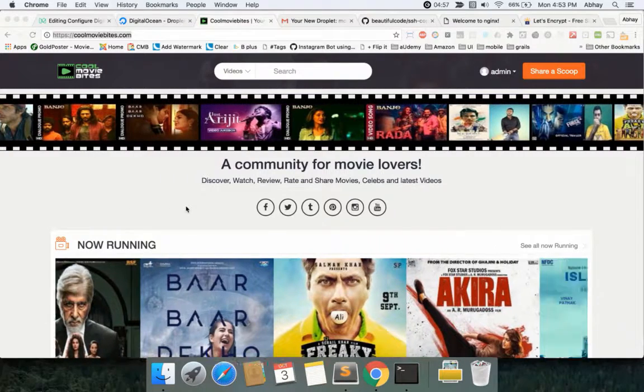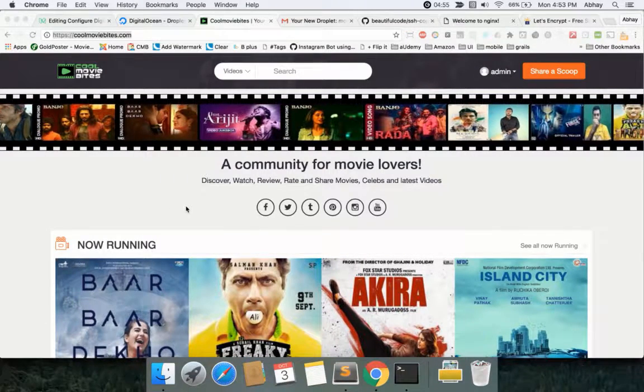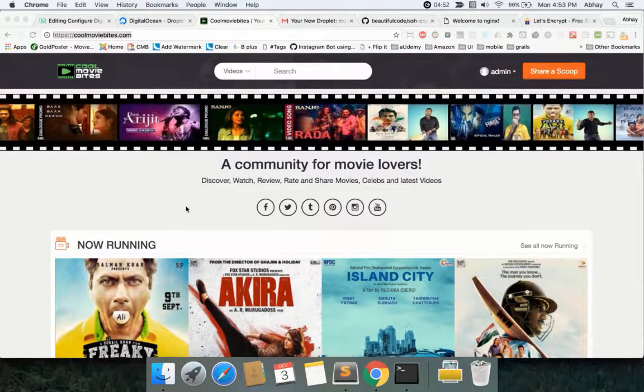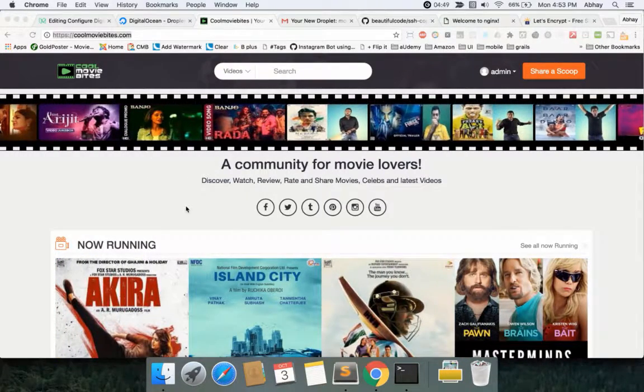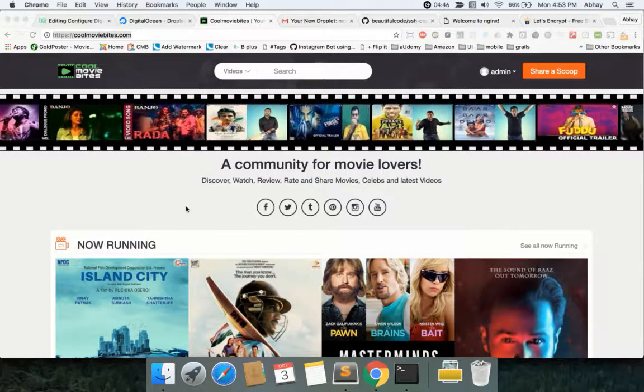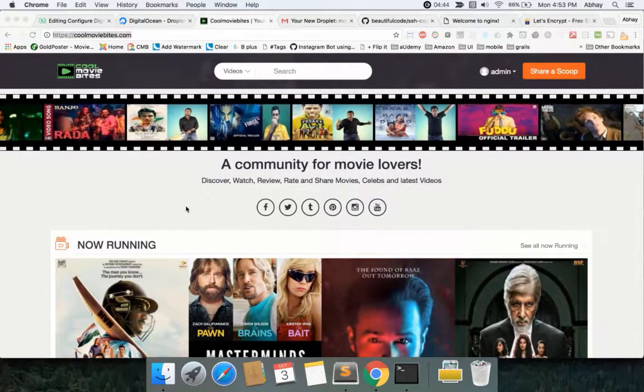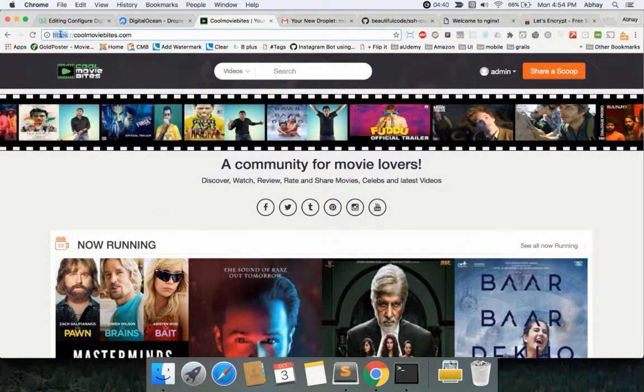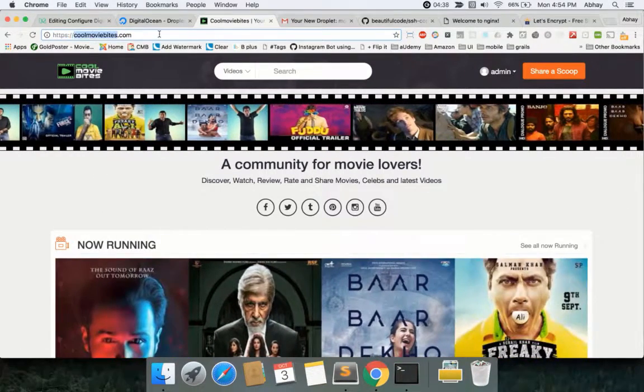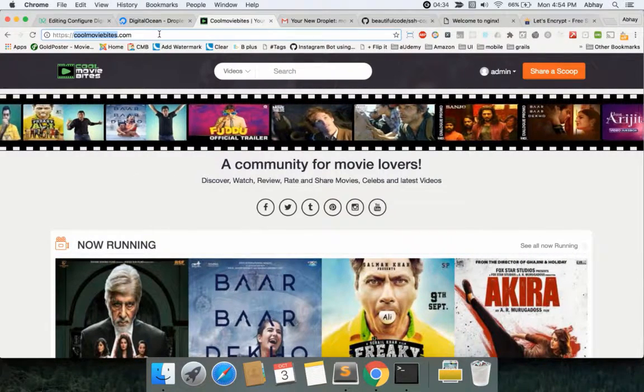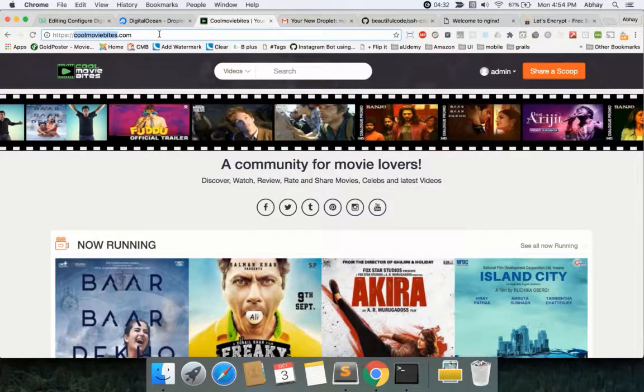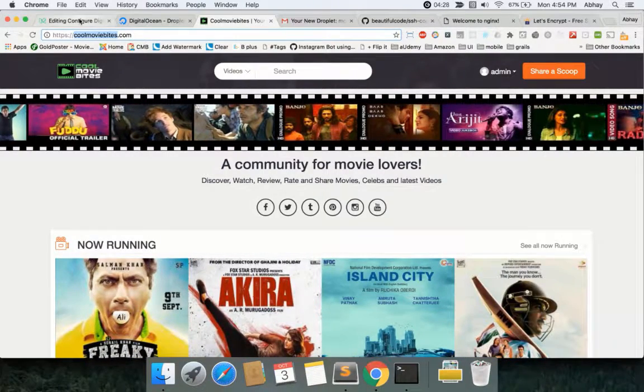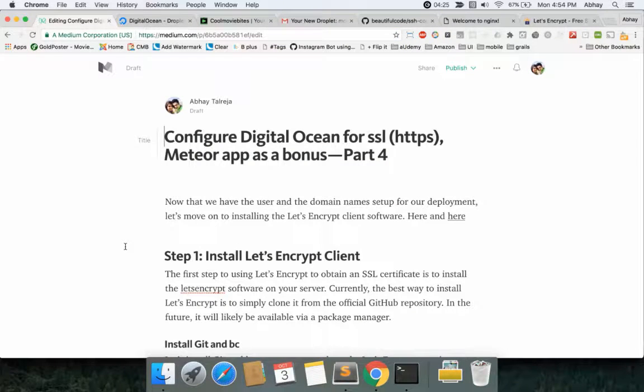Hi guys, this is Abhay Talreja and I'm going to be continuing our discussion on how to make your application secure using simple free tools so that you can have your websites delivered in HTTPS to your clients. This is my website HTTPS coolmoviebytes.com. The last session we covered how to set up the server, create your user, get Nginx installed, and configure your domain name. Now we're going to continue our discussion.